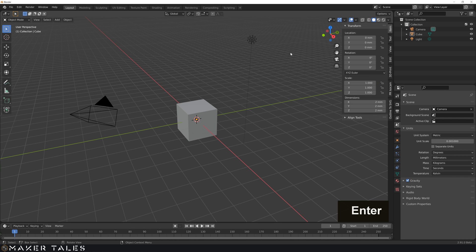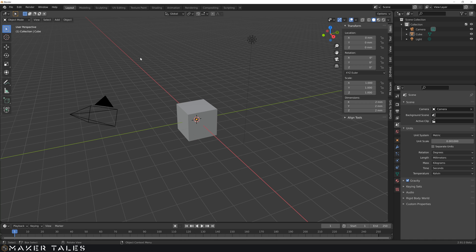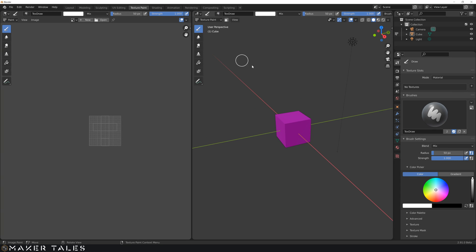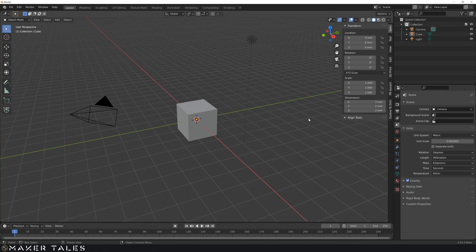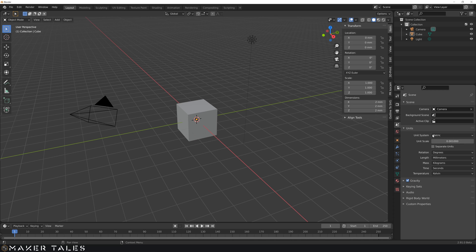Something else to keep in mind is if we're going to be going into different things. So for instance, if we went over to texture painting, our grid has disappeared here. This is because when we change the unit scale here, we're changing it globally within Blender. So just keep that in mind while you're doing your Blender workflows.